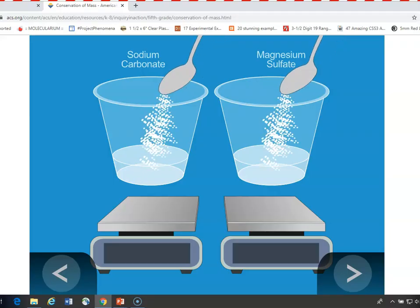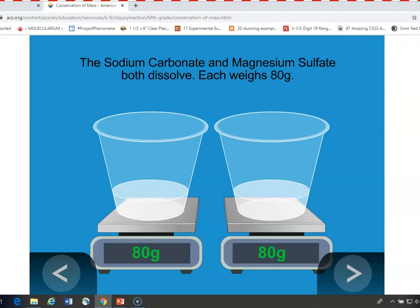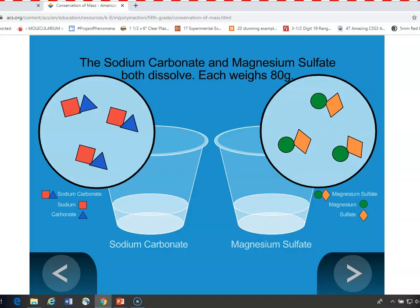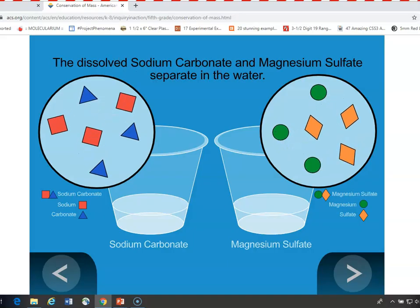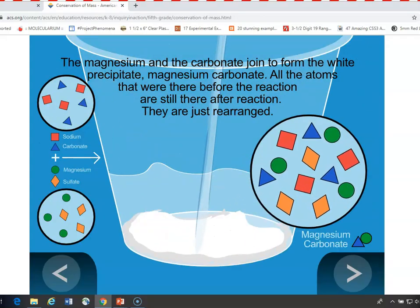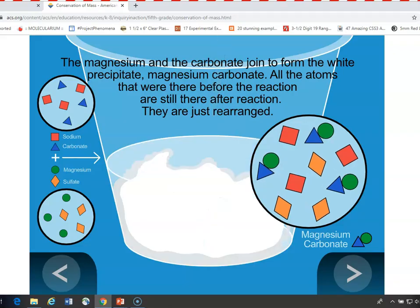The same is true with the sodium carbonate and the magnesium sulfate. If you make two solutions, they each weigh 80 grams in this case. Magnesium sulfate has a magnesium ion and a sulfate ion, and sodium carbonate has a sodium ion and a carbonate ion — represented with simple shapes. When they're in solution, they come apart. When you mix them together, they recombine — instead of sodium carbonate and magnesium sulfate, you end up with a precipitate, magnesium carbonate. But if you count the ions, it's still all the same: no new ions or molecules were added or taken away. They're just connected to each other differently, so the mass stays the same.